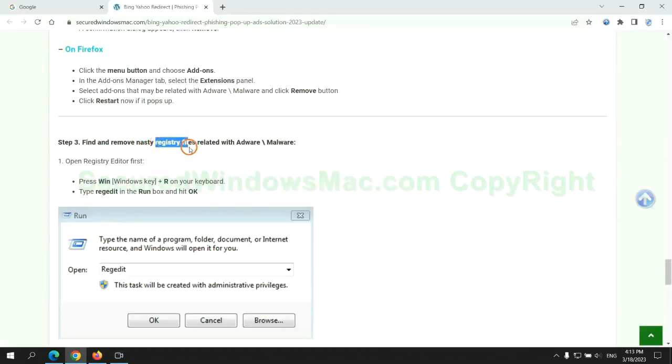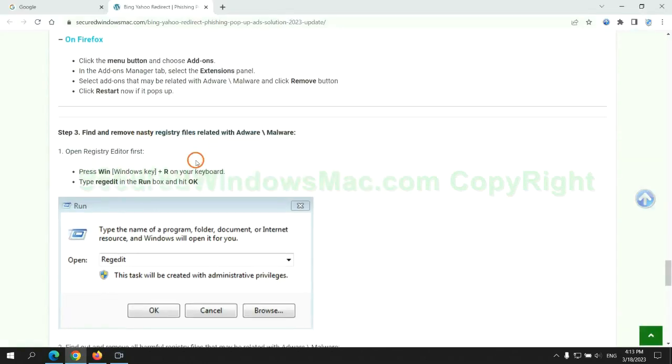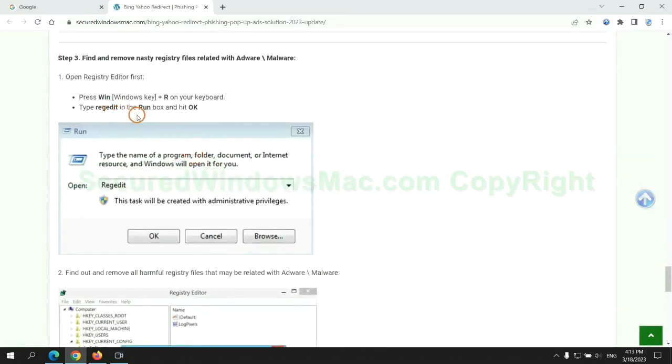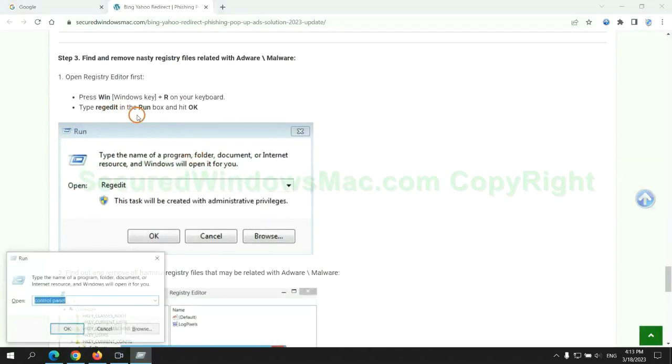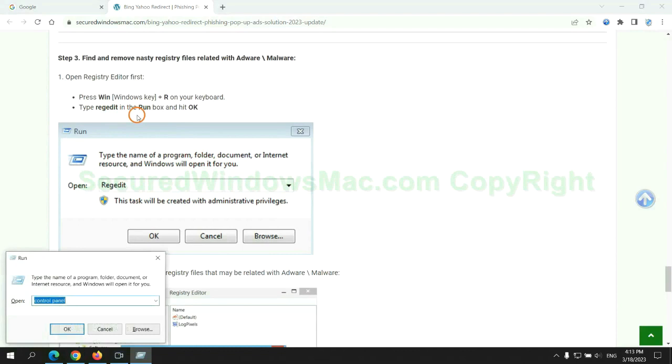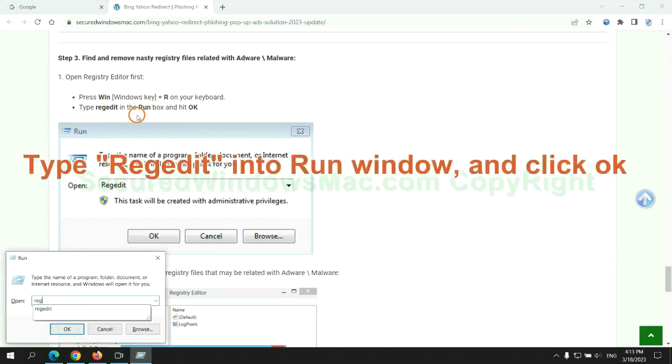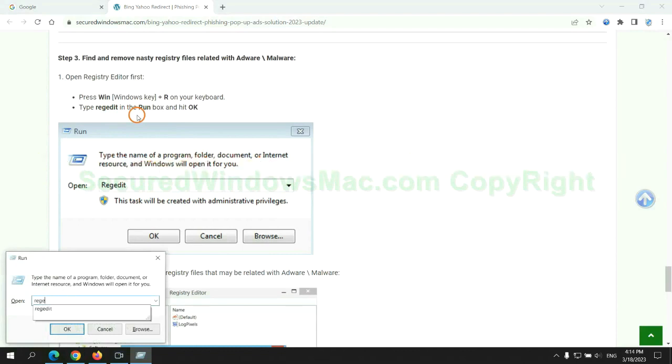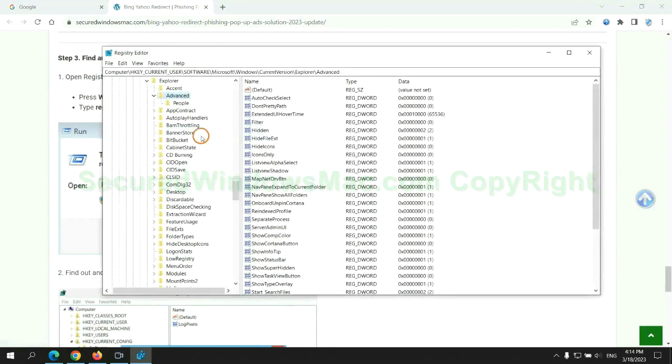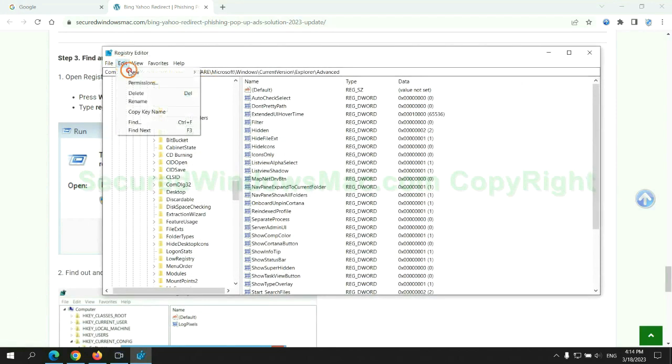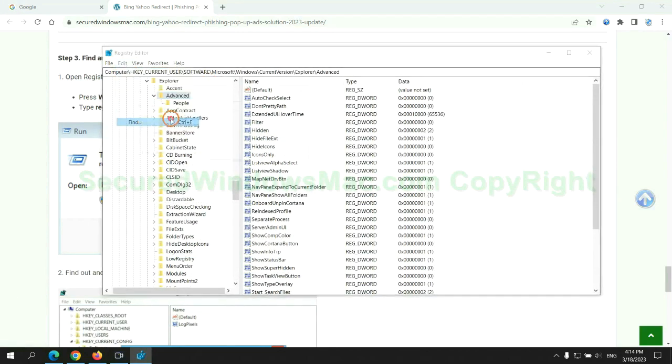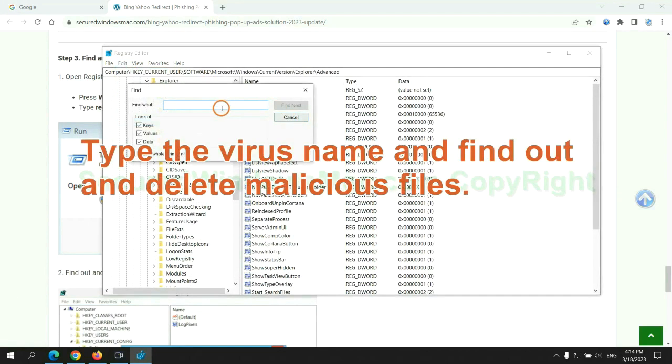Next, we need to remove nasty registry files. Type regedit into run window and click OK. Type the virus name and find out, and delete malicious files.